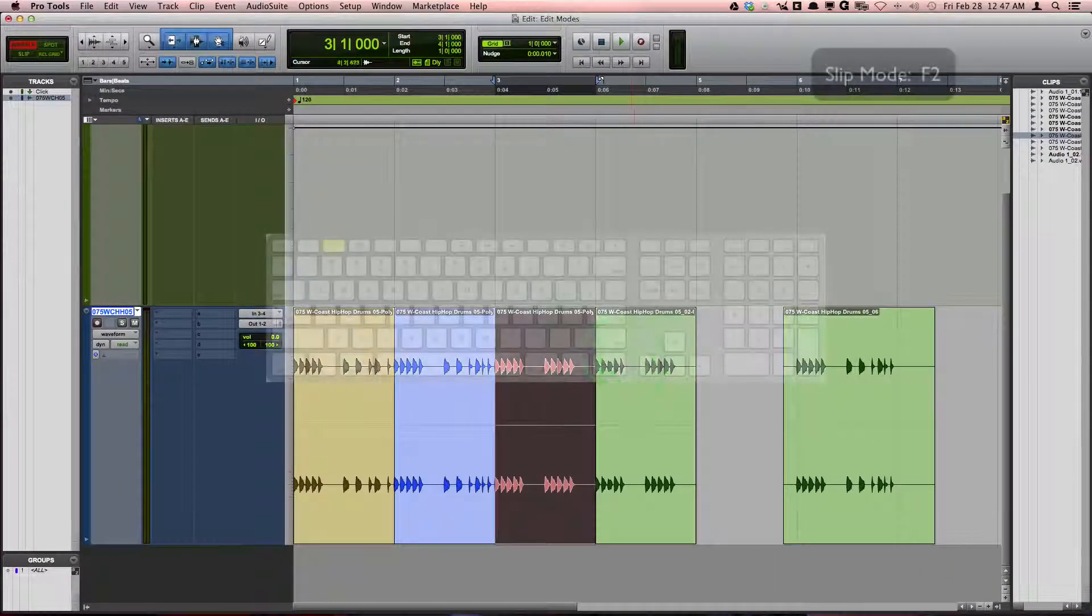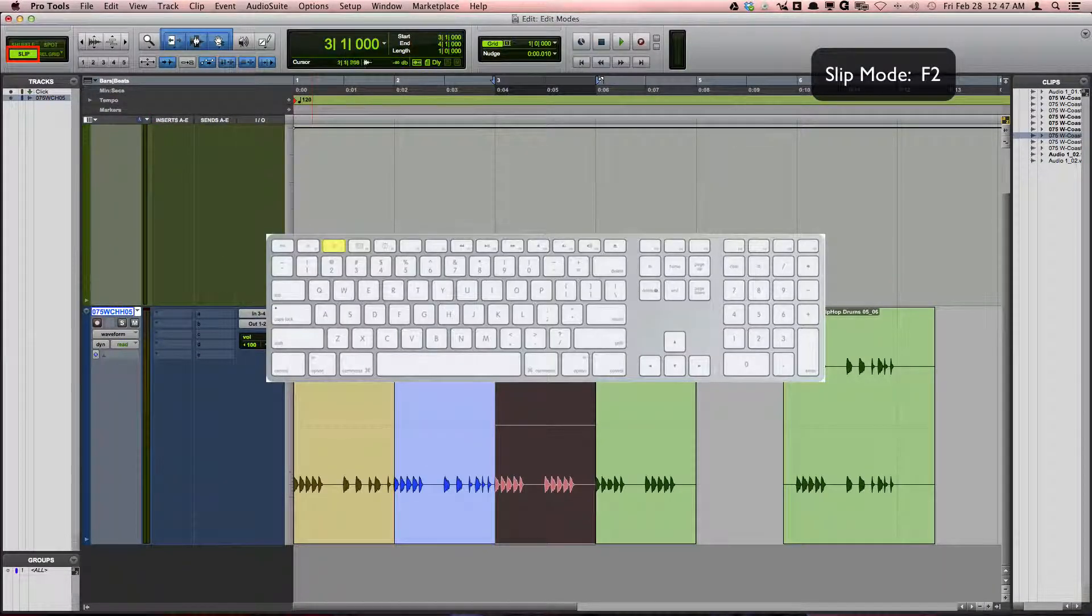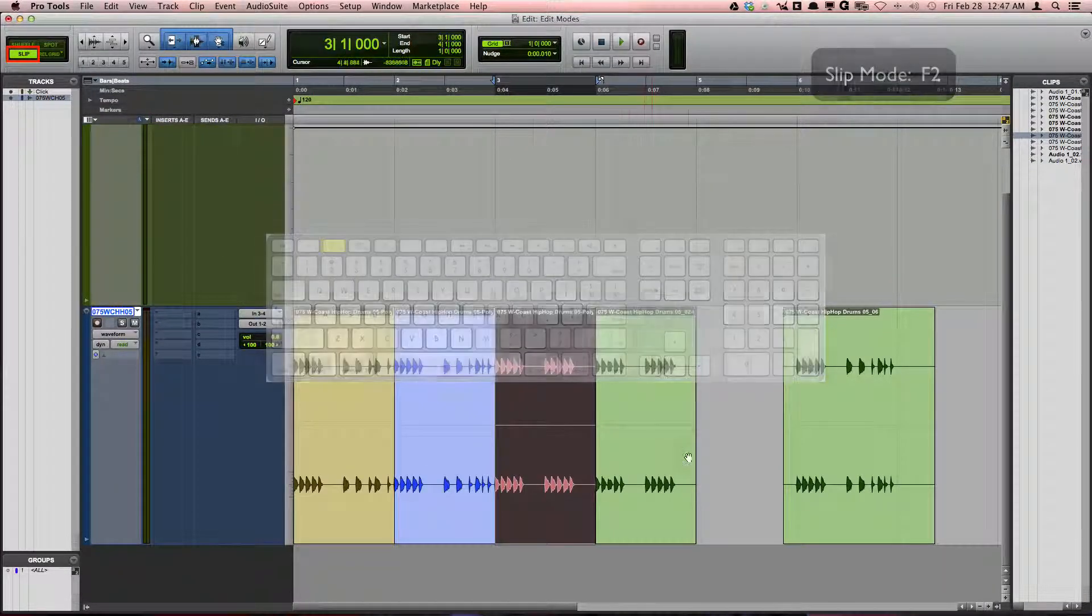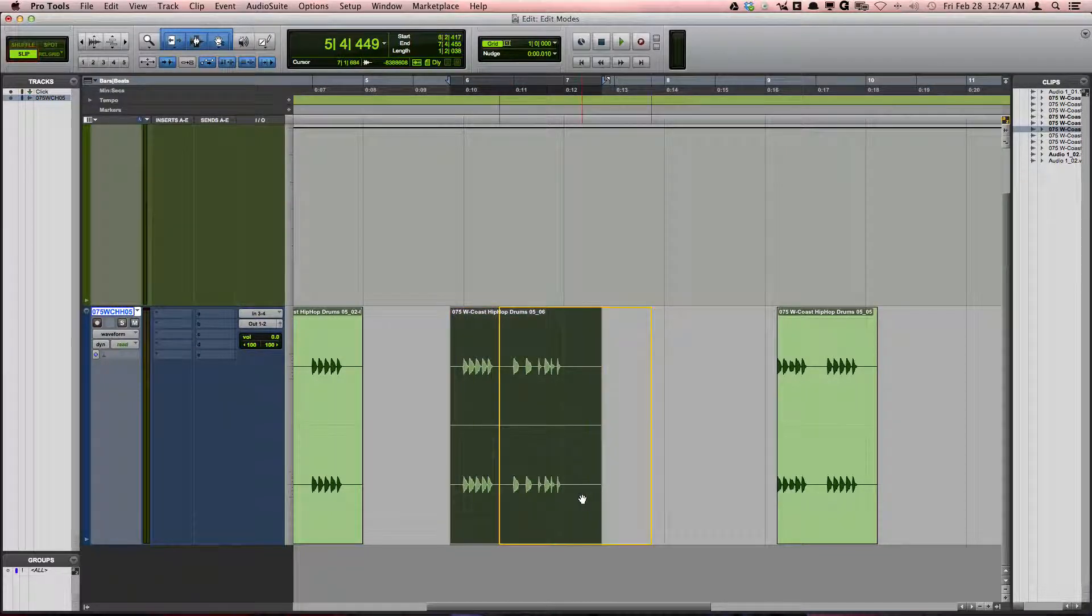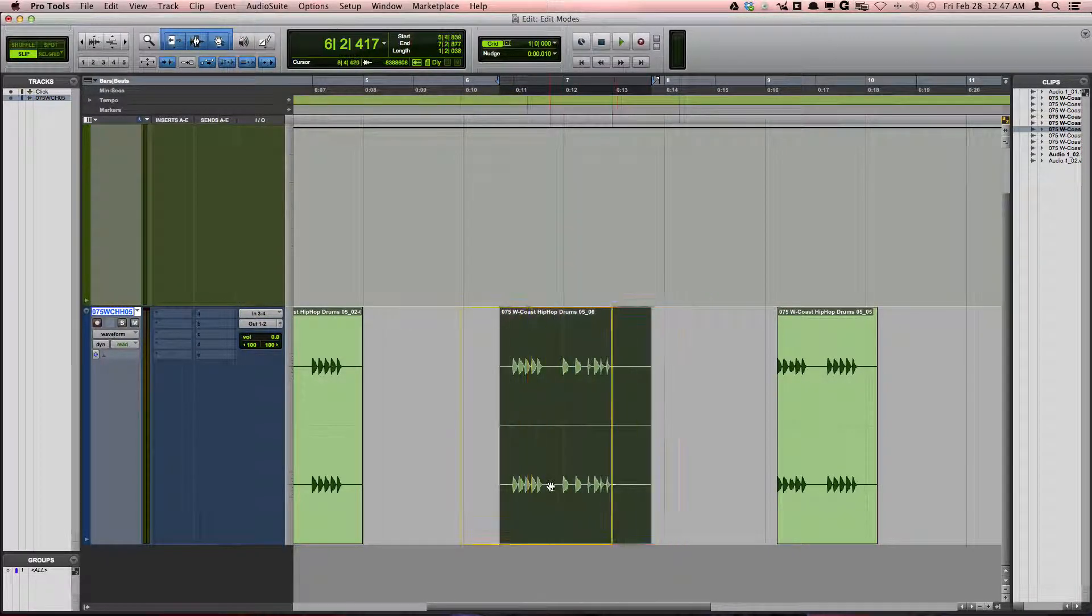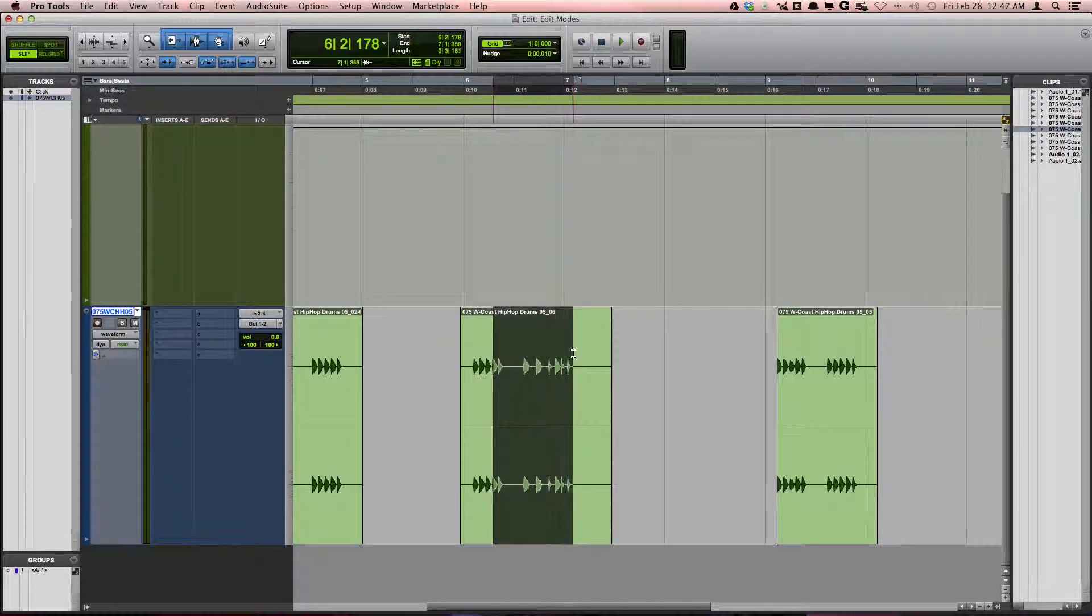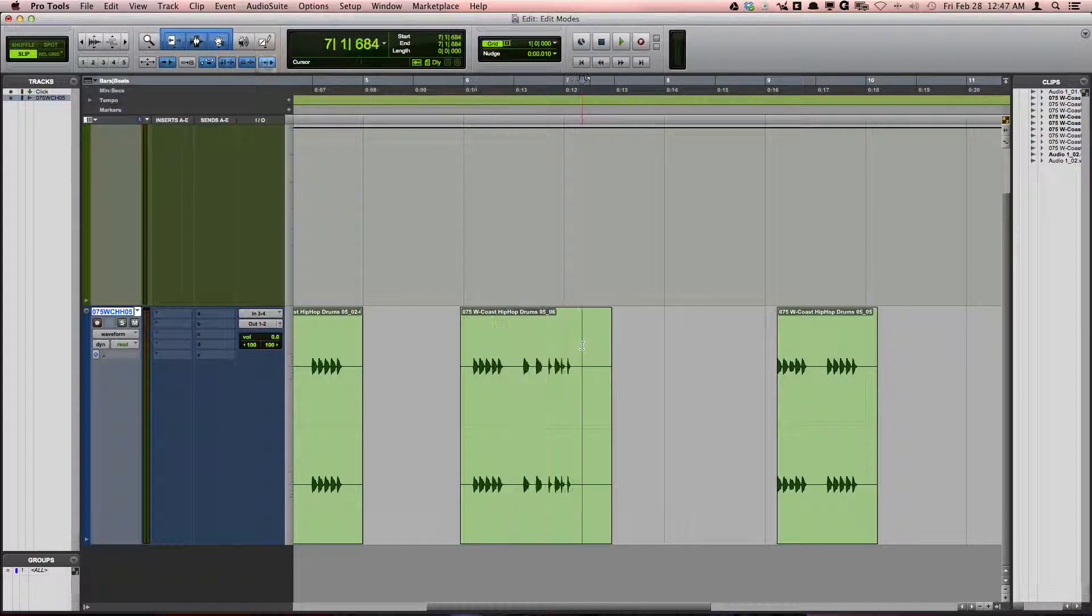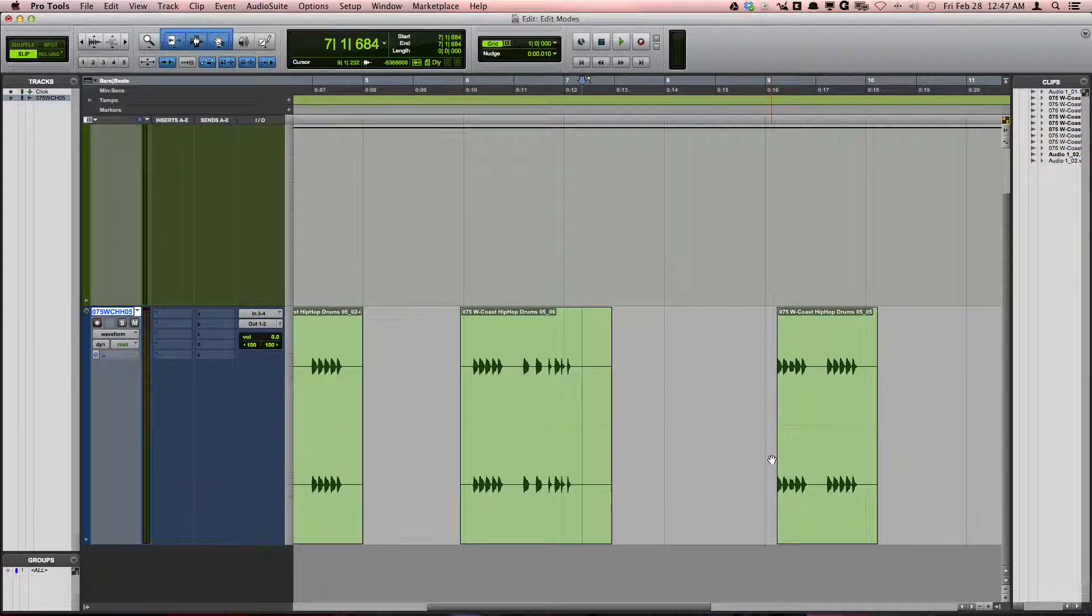Slip mode, F2, for many people is the default mode they like to work in. This is because it allows you to edit free of any restrictions without affecting the placement of any surrounding clips.